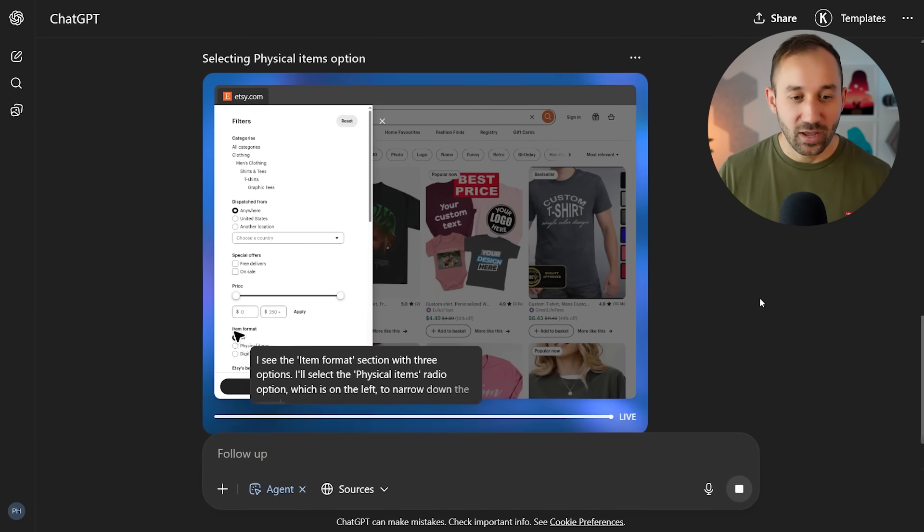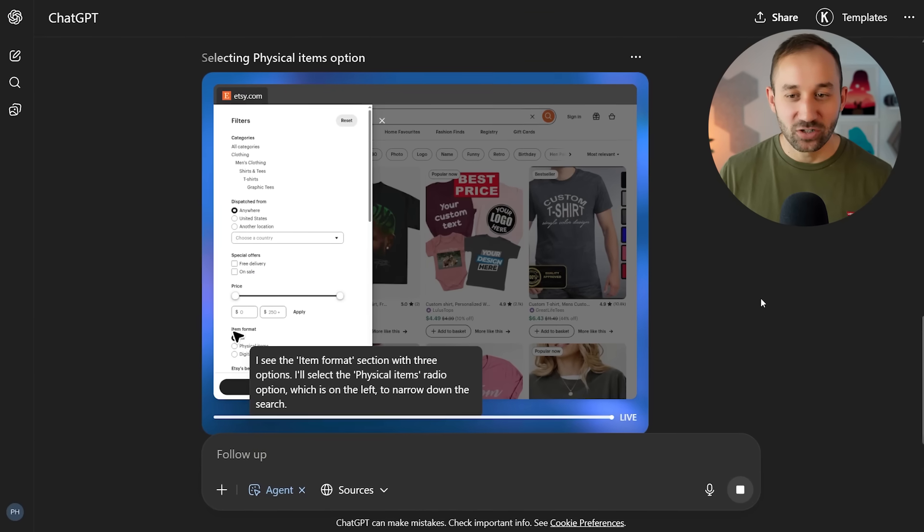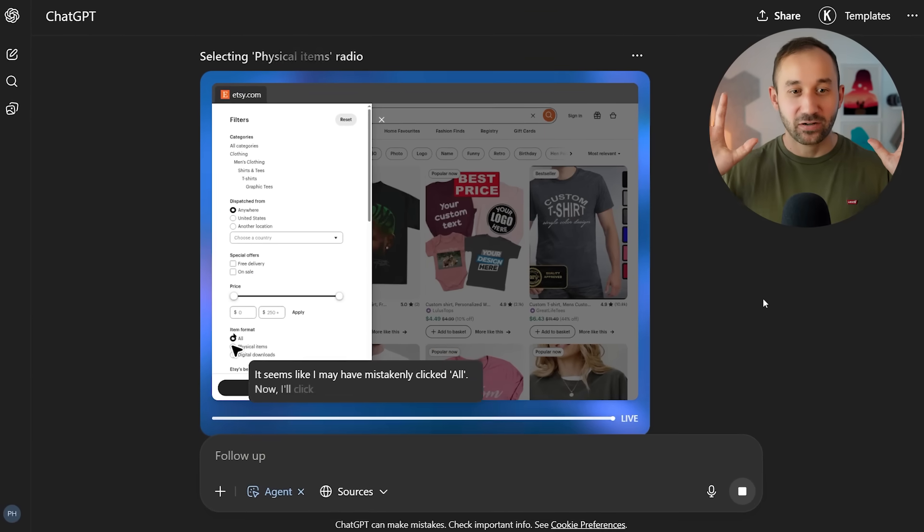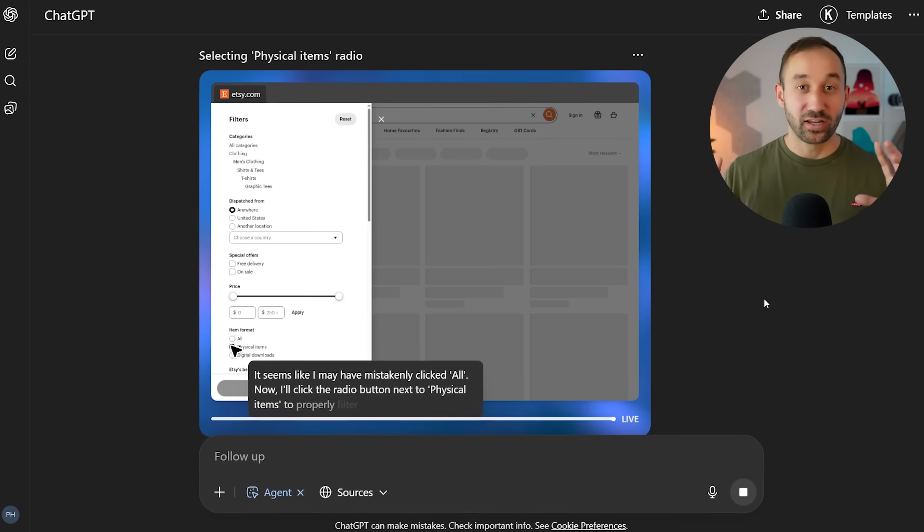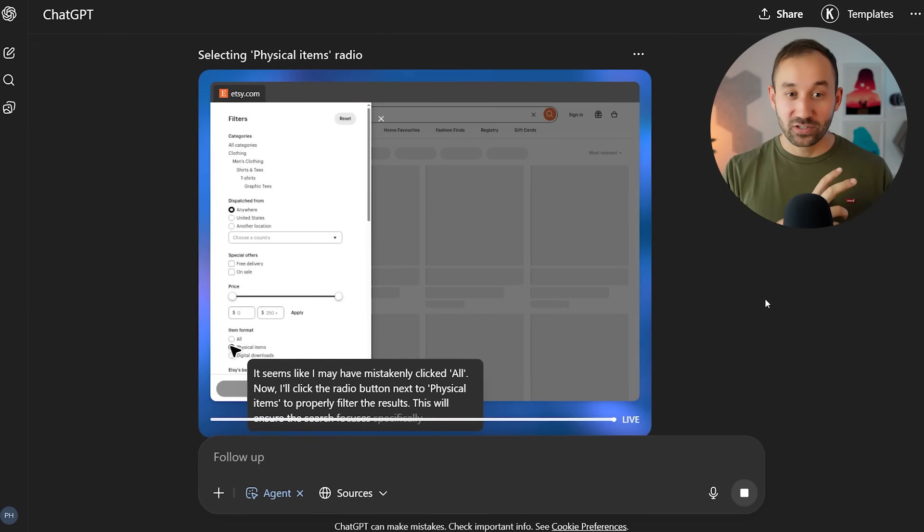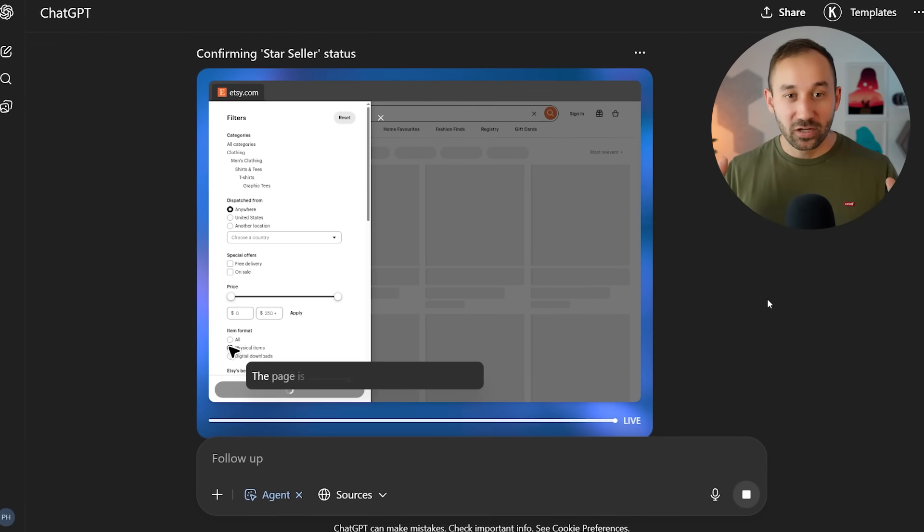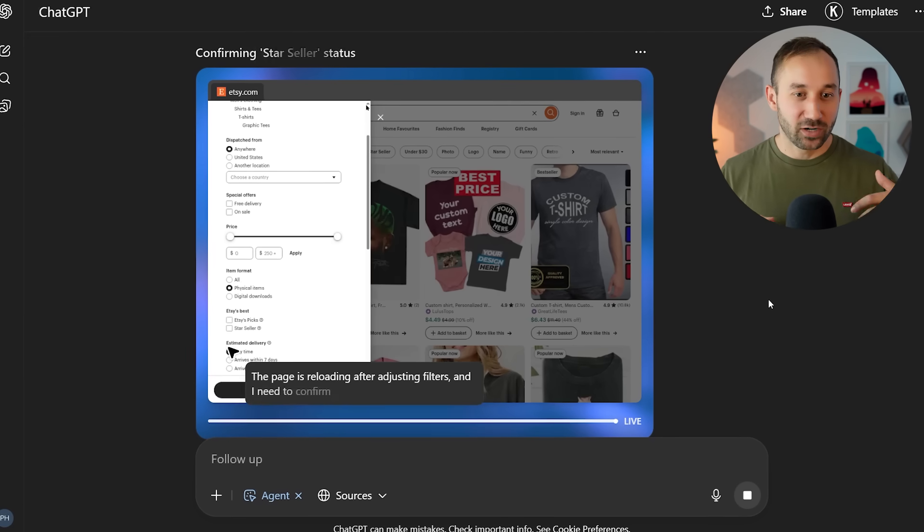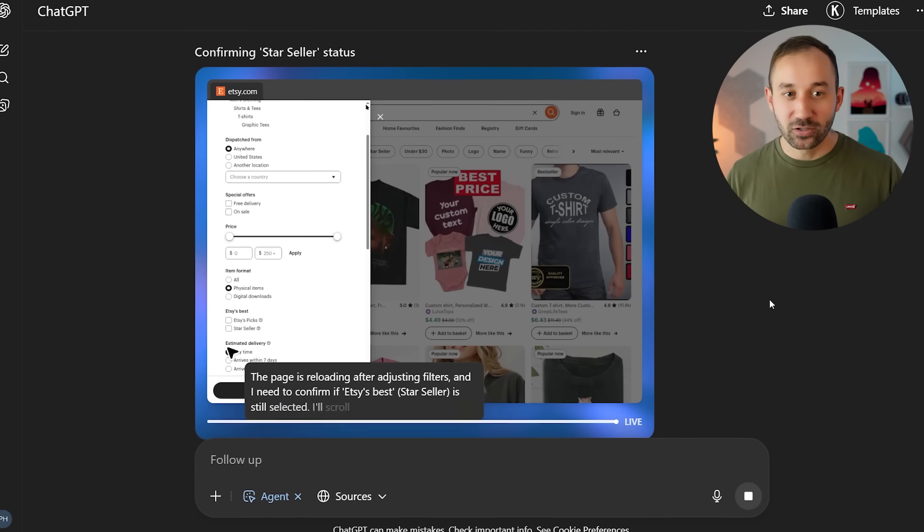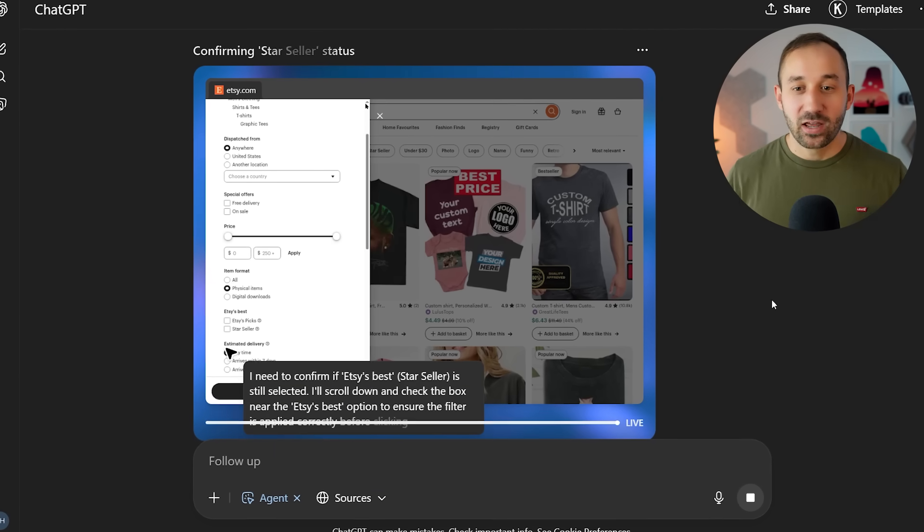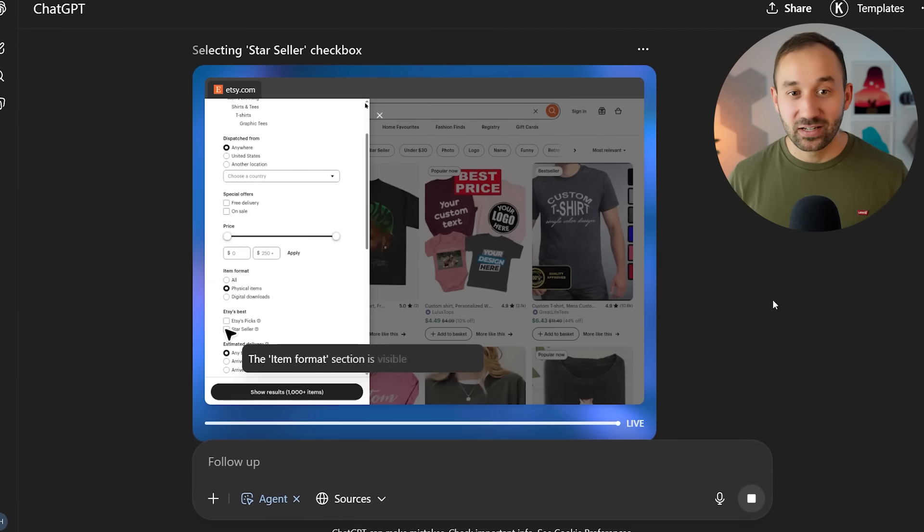You can literally watch it make the changes live. I don't have to do anything with my mouse. I can move this onto a separate monitor and do something completely different or go for my lunch, and this will just keep running and looking for bestsellers for me.